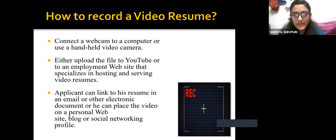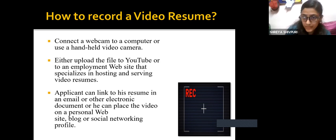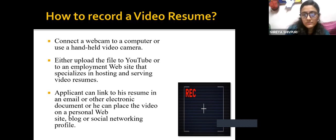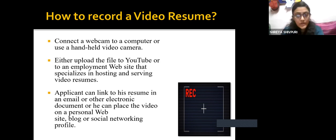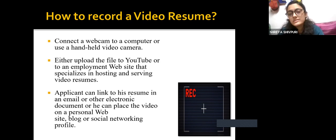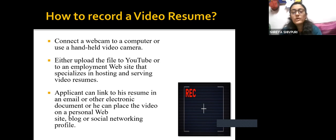The second step is to upload the file — either on YouTube or to any employment site such as LinkedIn, Internshala, or Naukri.com. Wherever you are applying for a job, you can attach the file using a zip folder to keep it safe. The applicant can also link the resume in an email or an electronic document, or place the video on a personal website, blog, or social networking profile. These days blogging is a trend, and attaching your video resume to a blog enhances your profile and increases the chances of being selected.